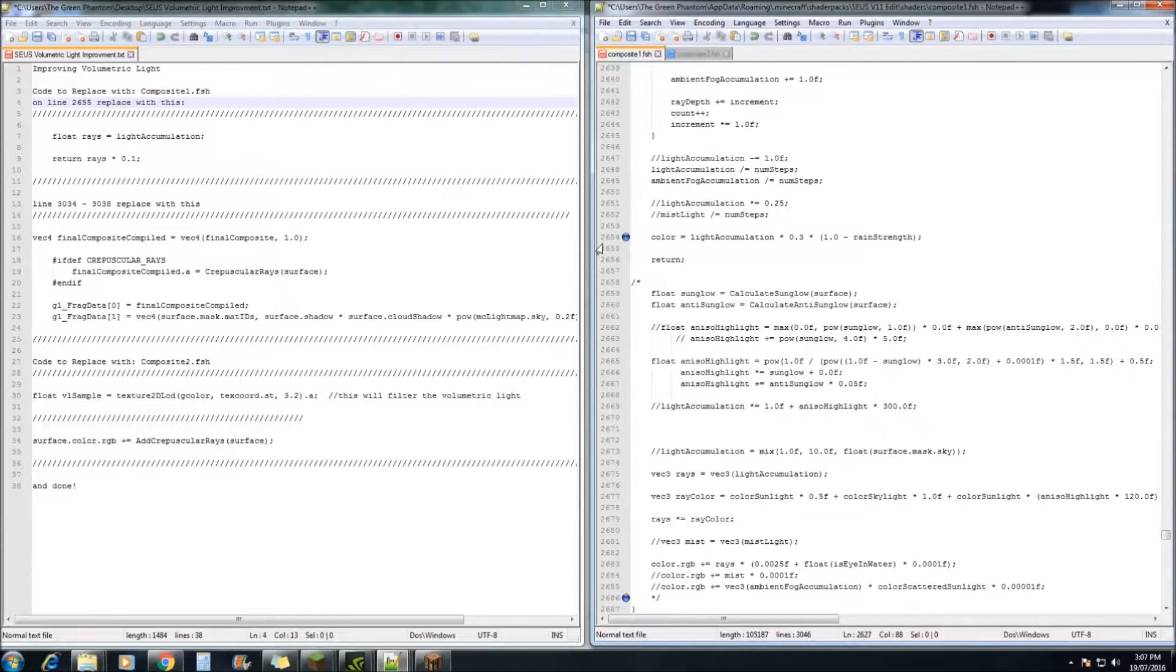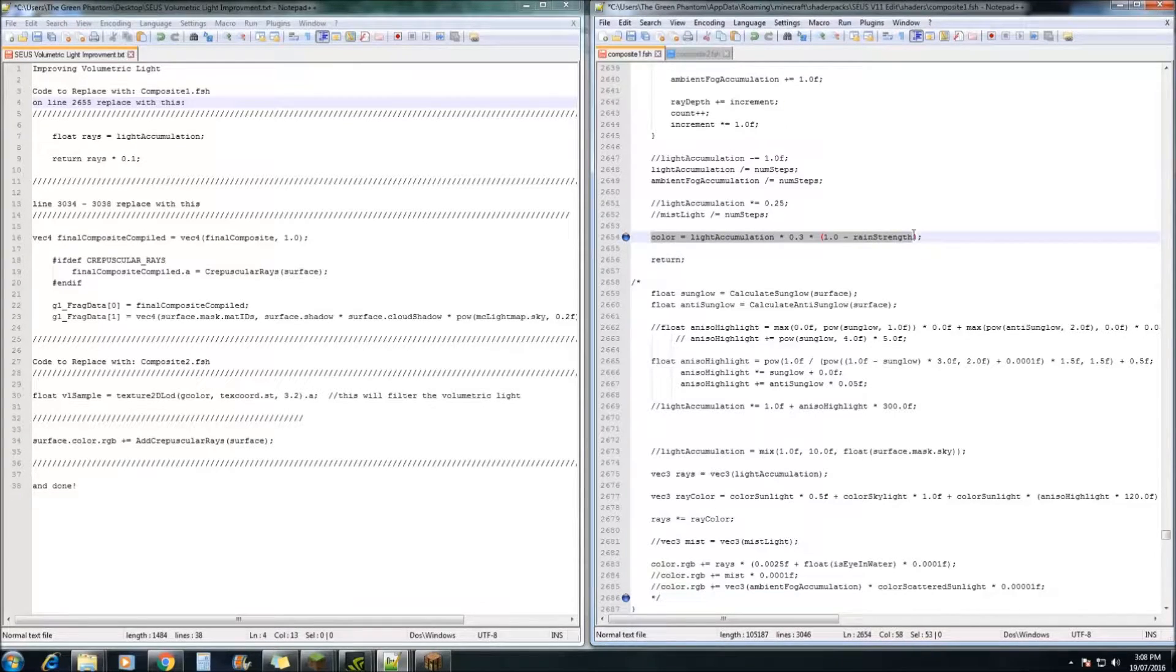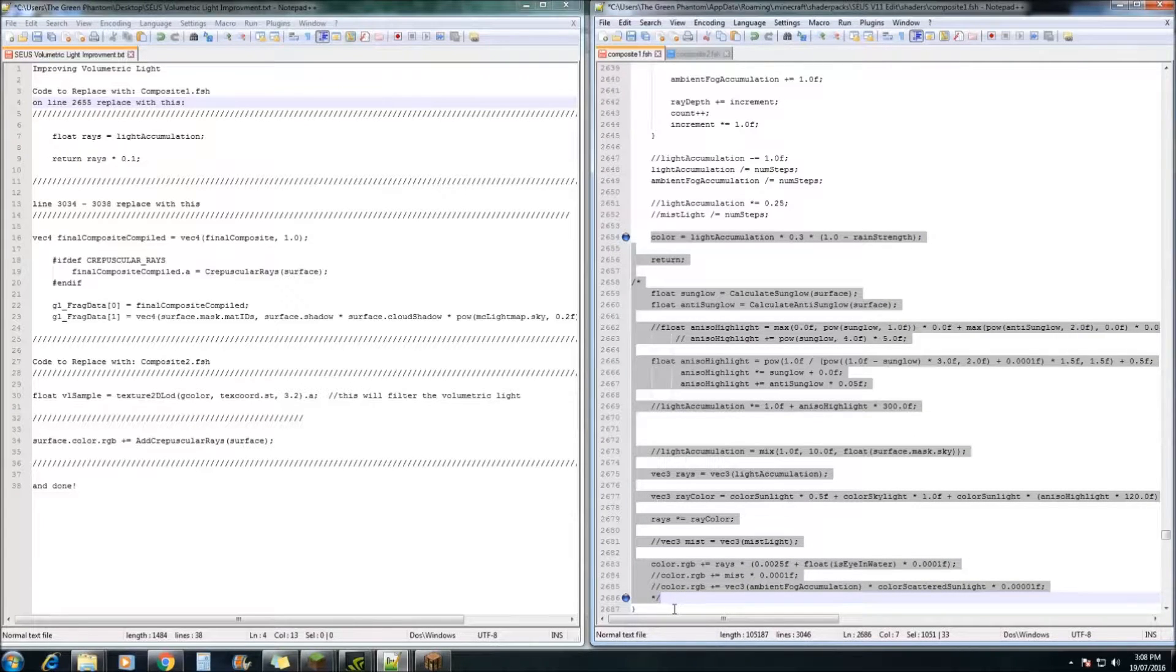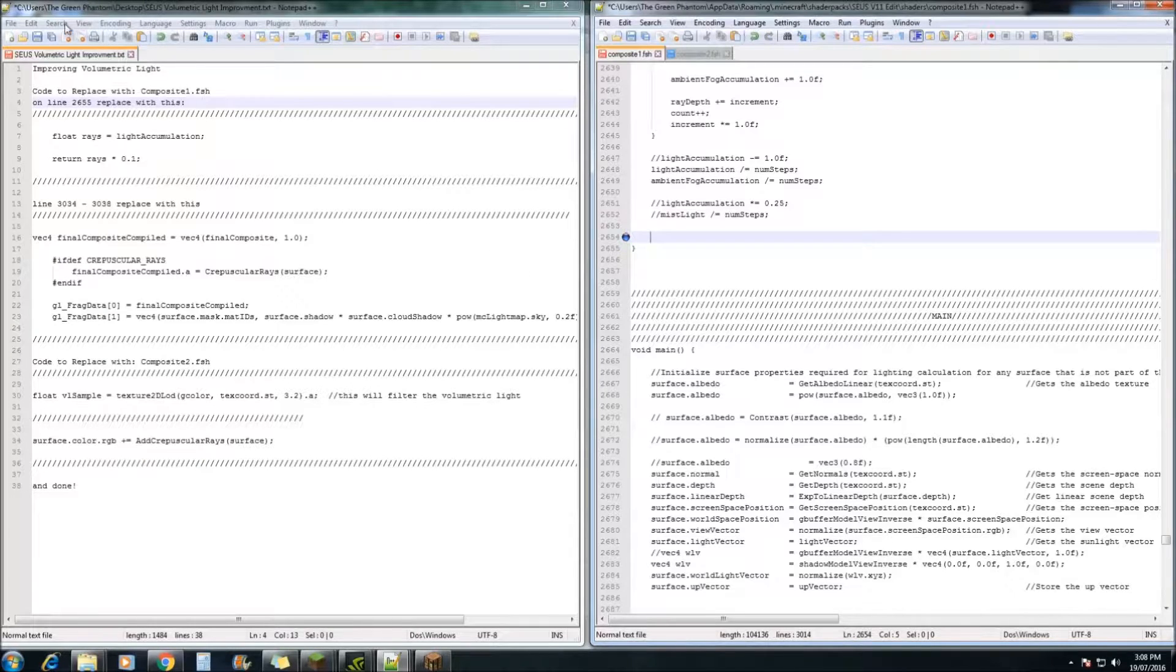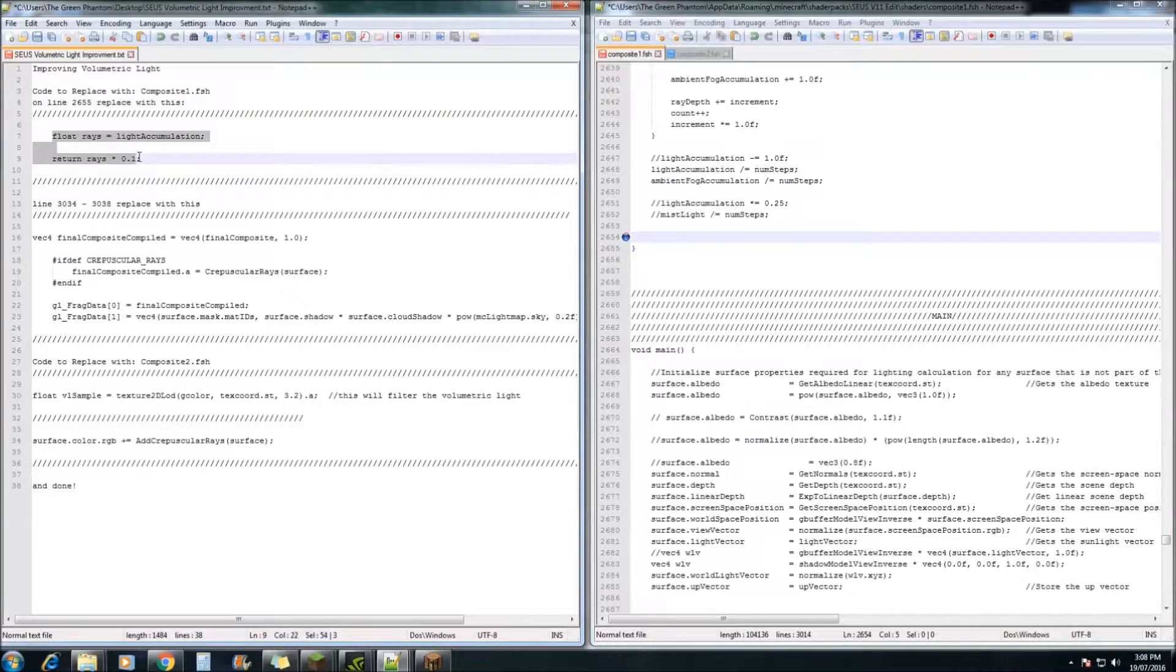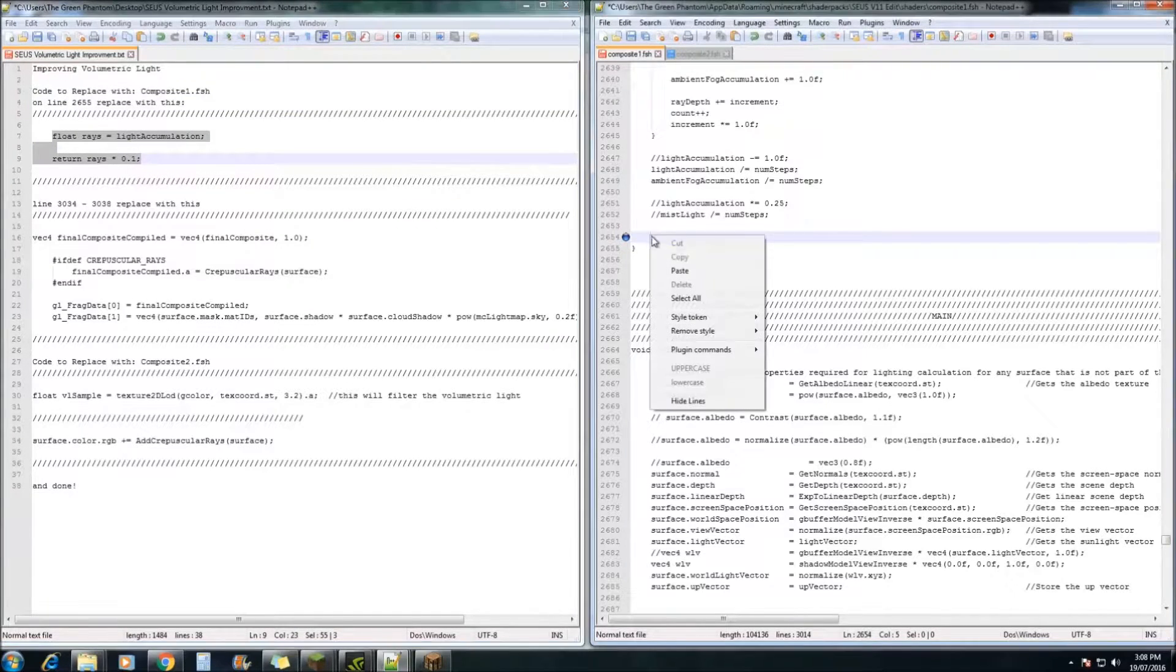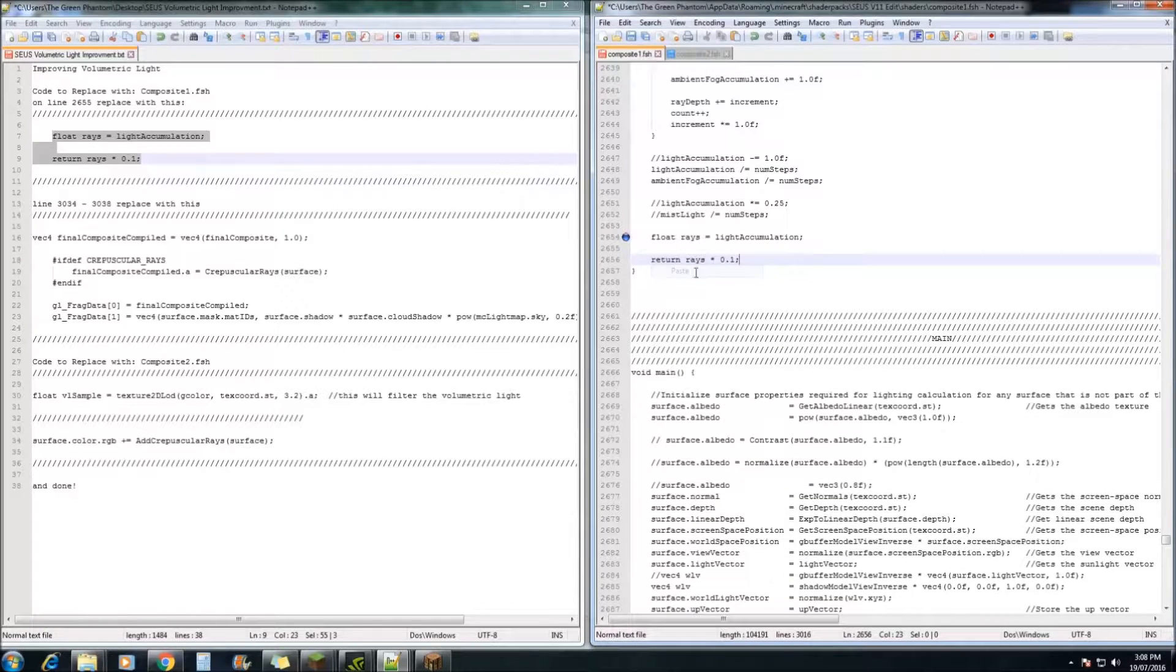So down to line 2654. We're going to highlight from color here all the way down to there and hit backspace to remove it. Now this is where this bit of extra text document comes in handy. We're going to copy this bit of code here and paste it just in there on line 2654.